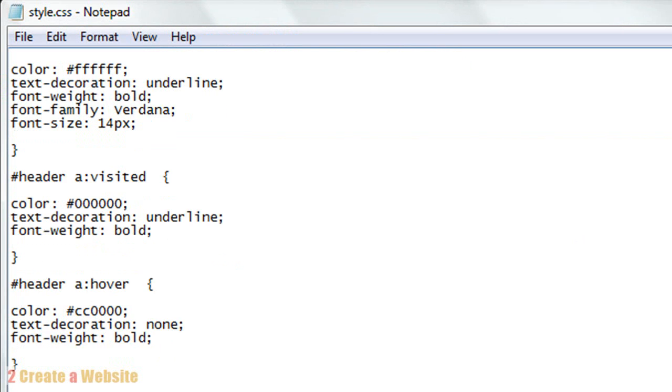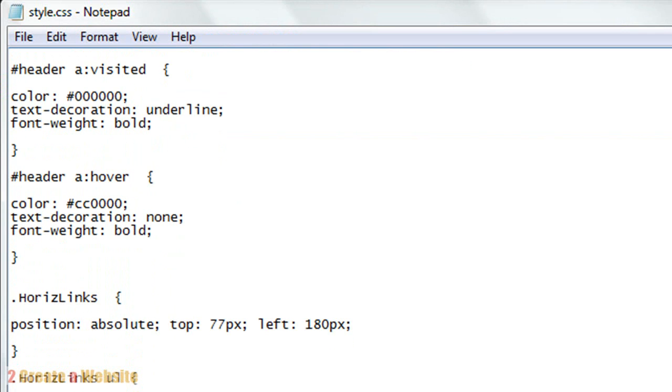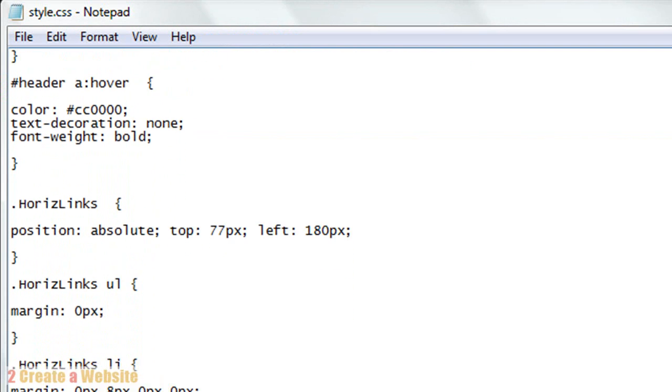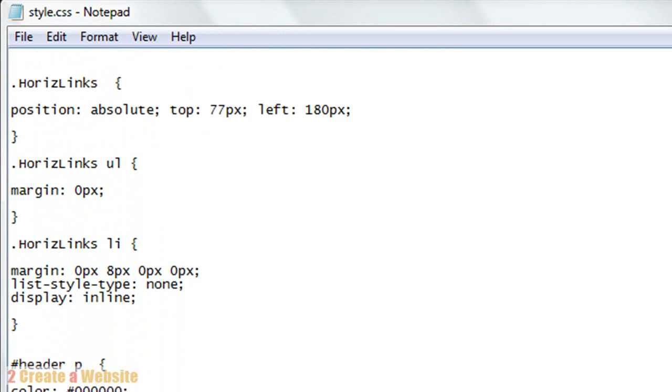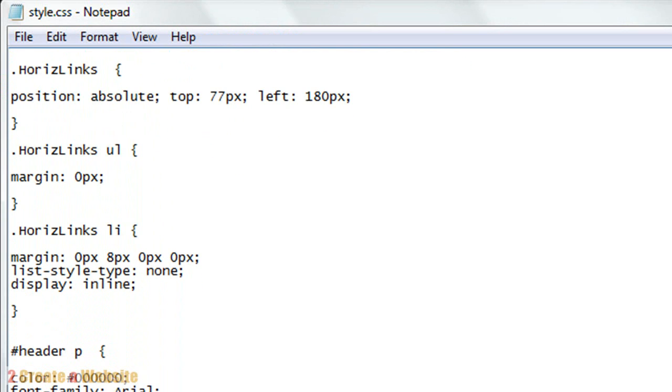A class is a little bit different than an ID or a section because you can use these classes over and over again. If you want to create horizontal links in your footer, you can use the same class over and over again. This is what I named the class - it's called HorisLinks which stands for horizontal links. Notice the class starts with a period. Classes or styles always start with periods with CSS.